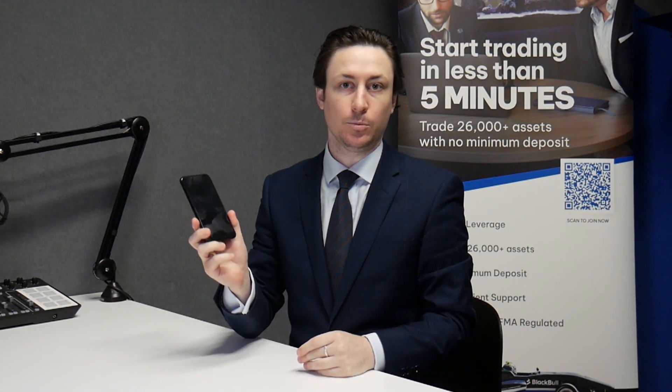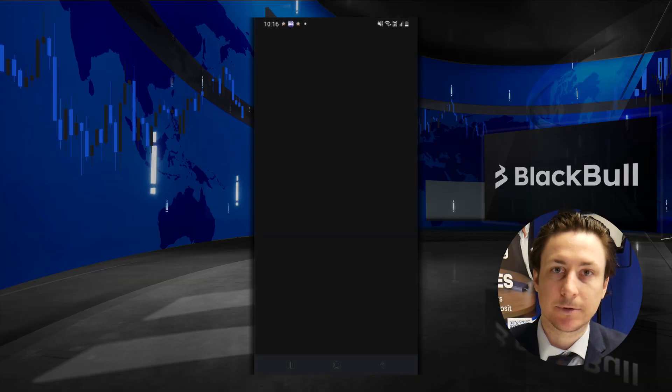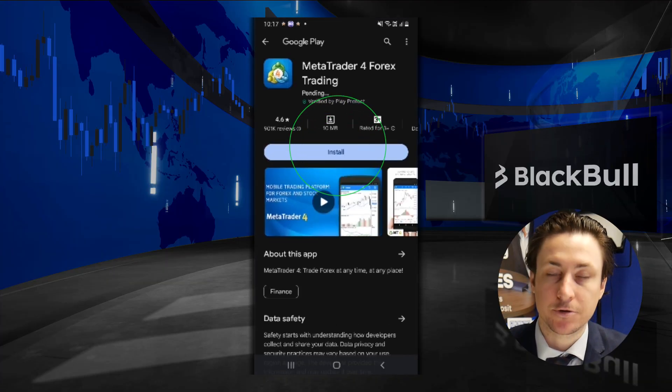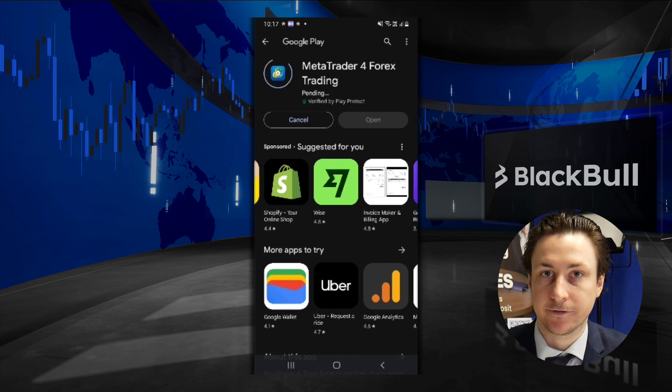In this video we're going to learn how to log into MT4 and MT5 on mobile. I'm going to show you the process for MT4, but the process is exactly the same if you're logging in to MetaTrader 5.